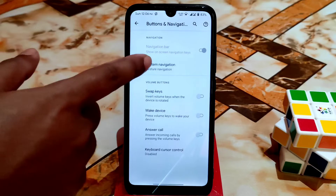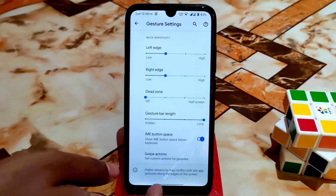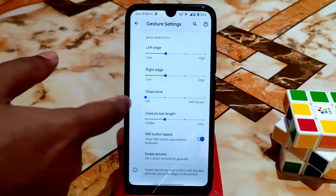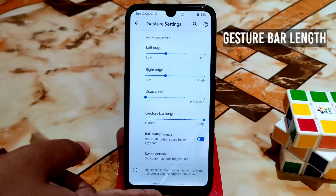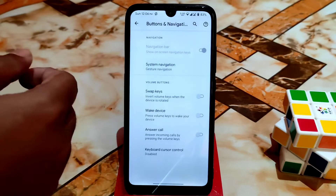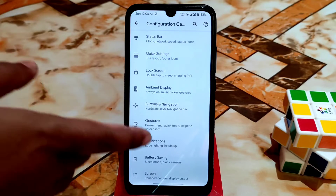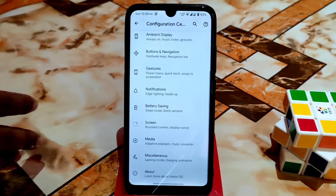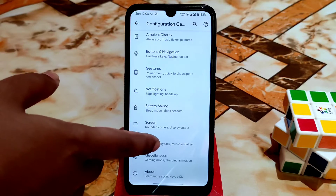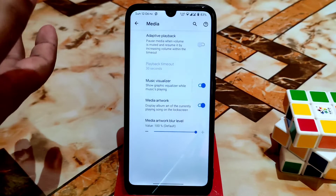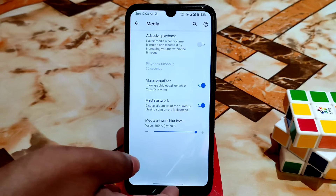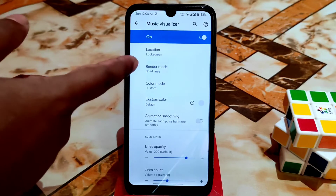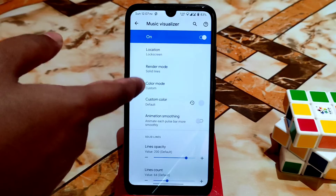For buttons and navigation, you can use system navigation gestures. I'm using the large navigation pill button similar to MIUI — you can enable this and just enable the gesture bar. You can change the length of the gesture bar. For media, there's a music visualization playback effect you can enable instead of the navigation bar — or enable it on the lock screen. You can change its position, style (solid lines, custom), whatever you need.